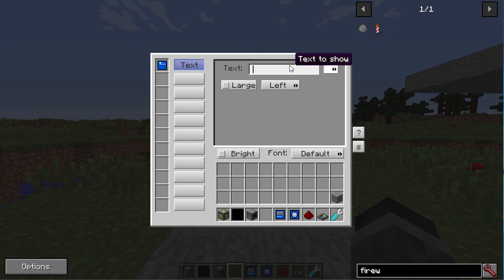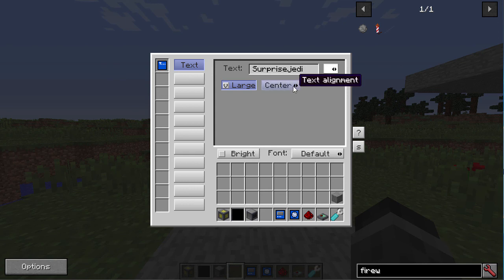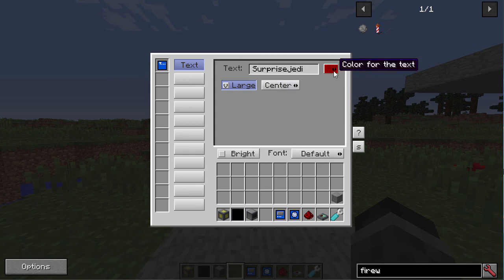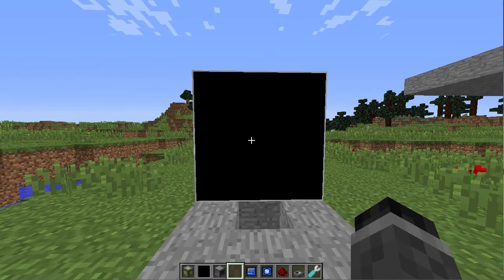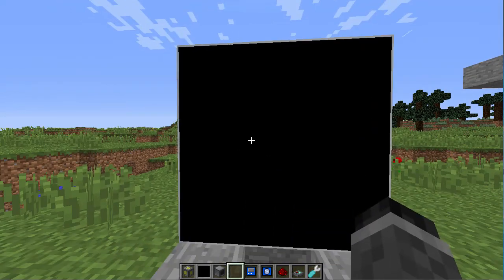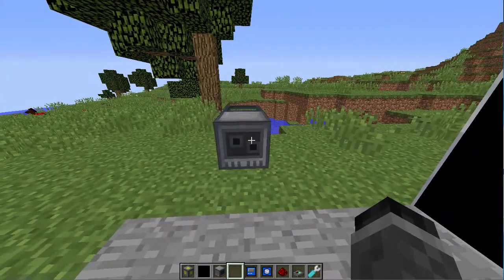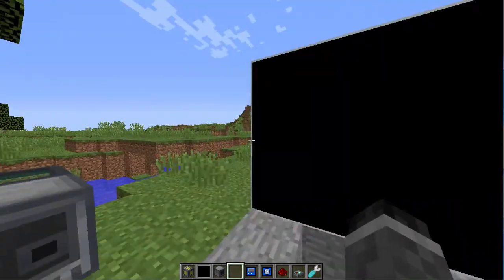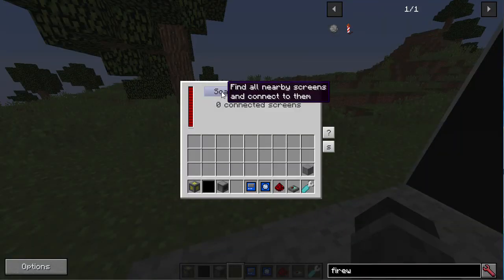I'm going to add 'Surprise Jedi', make it large font, make it center, and make it blue. I can't see it — maybe it's because you have to hook up the screen controller to the screen. To do this, click scan.